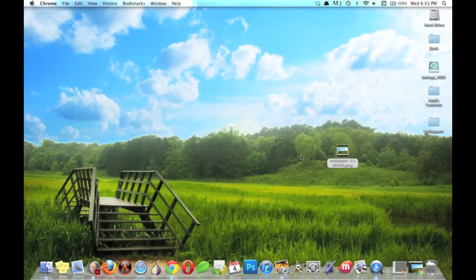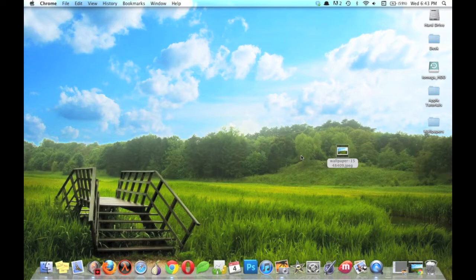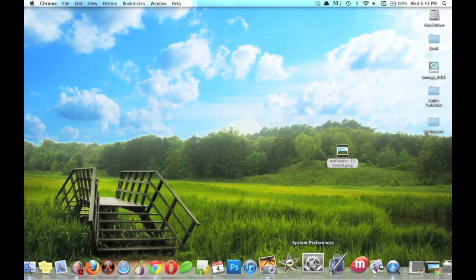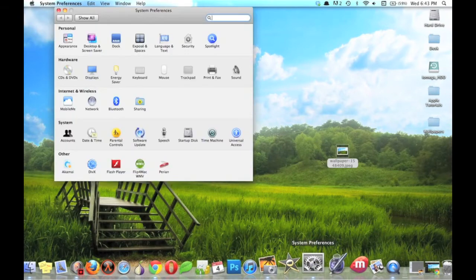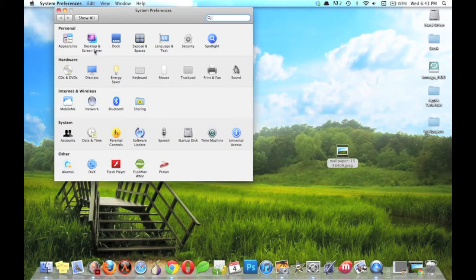The second method is a little bit more complicated, but it has a few additional features. Go to System Preferences, Desktop and Screen Saver.